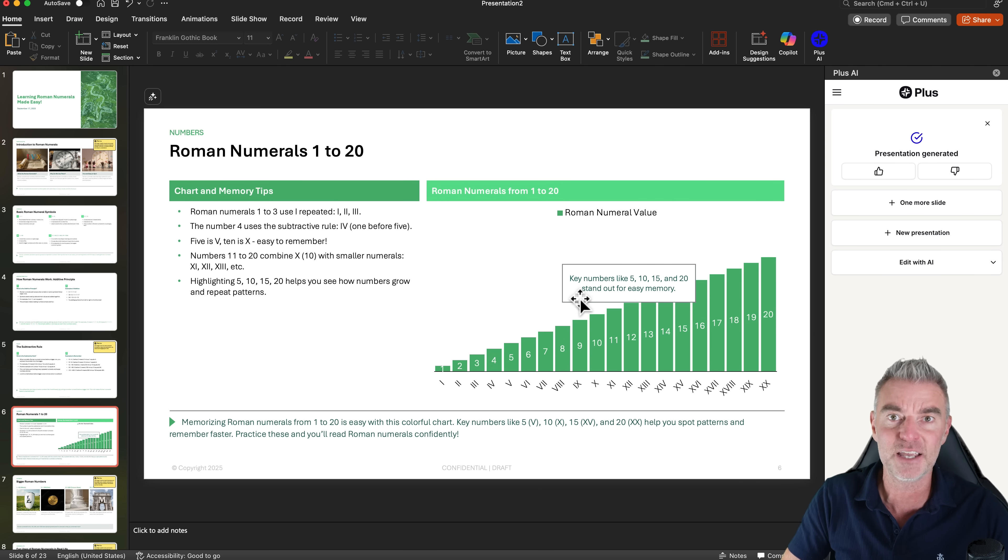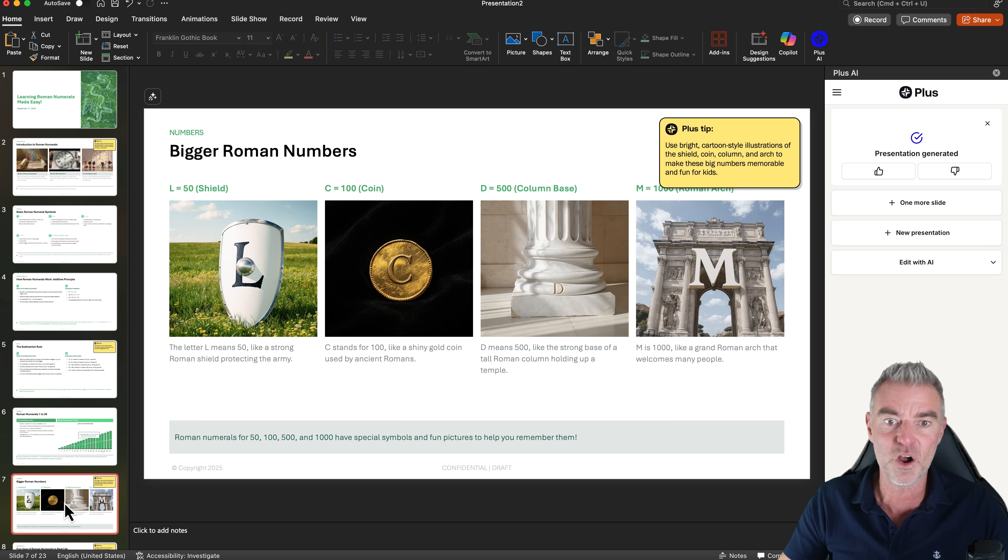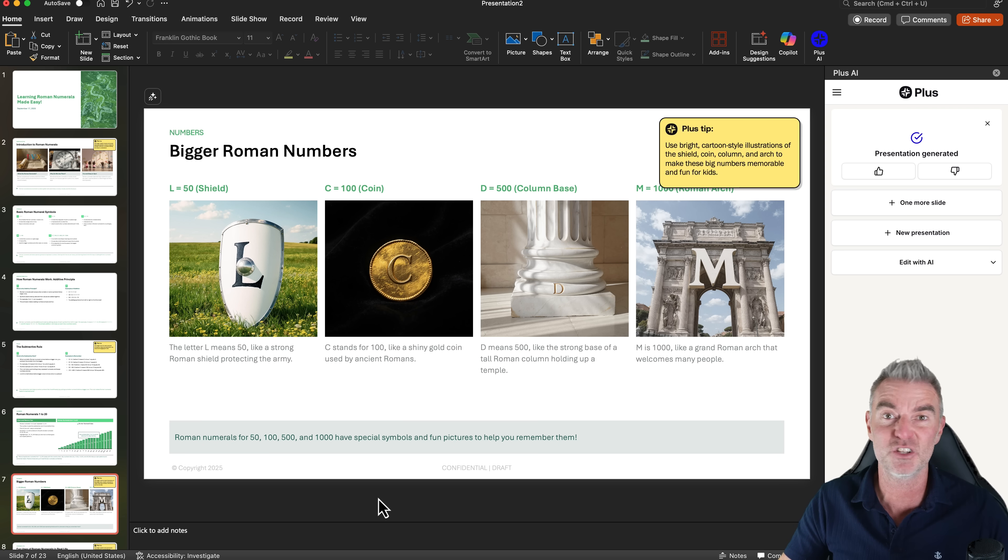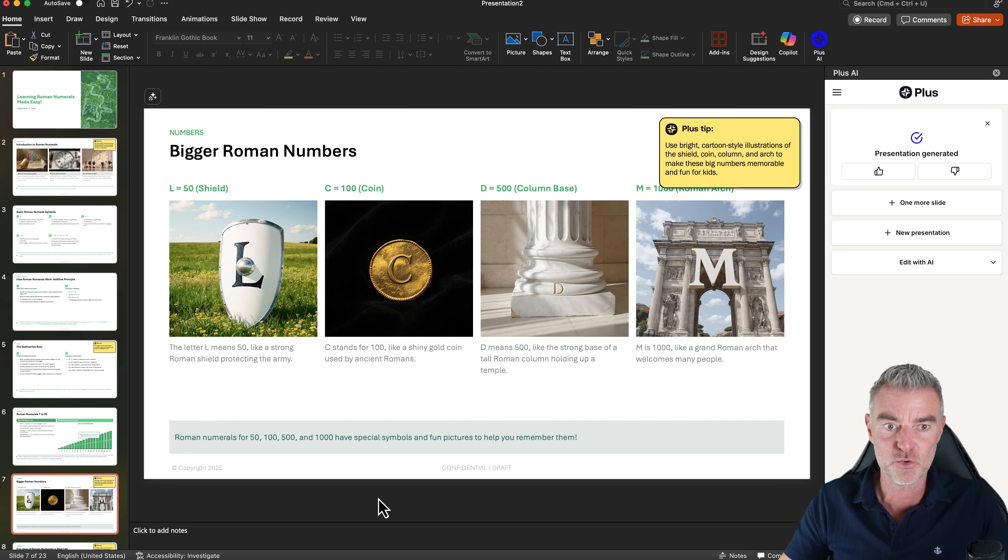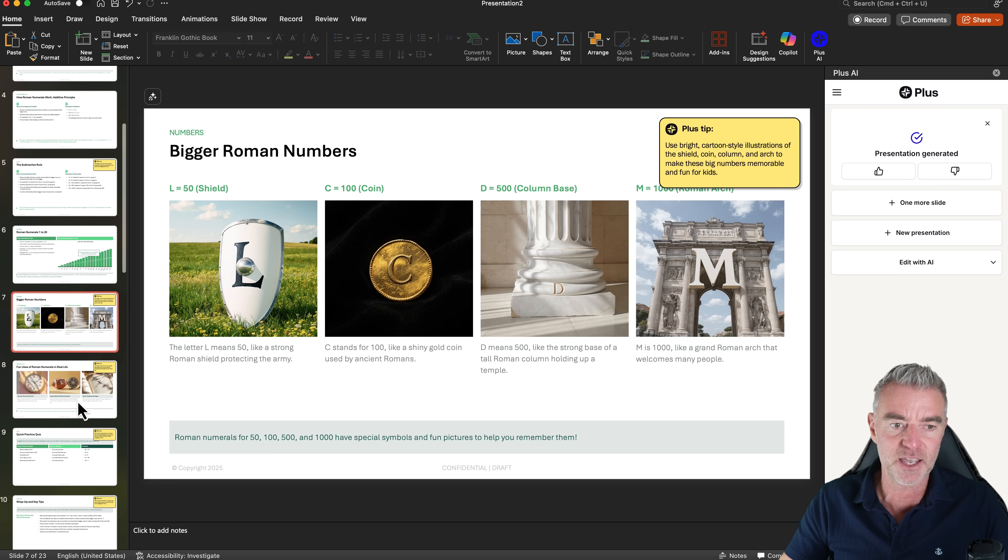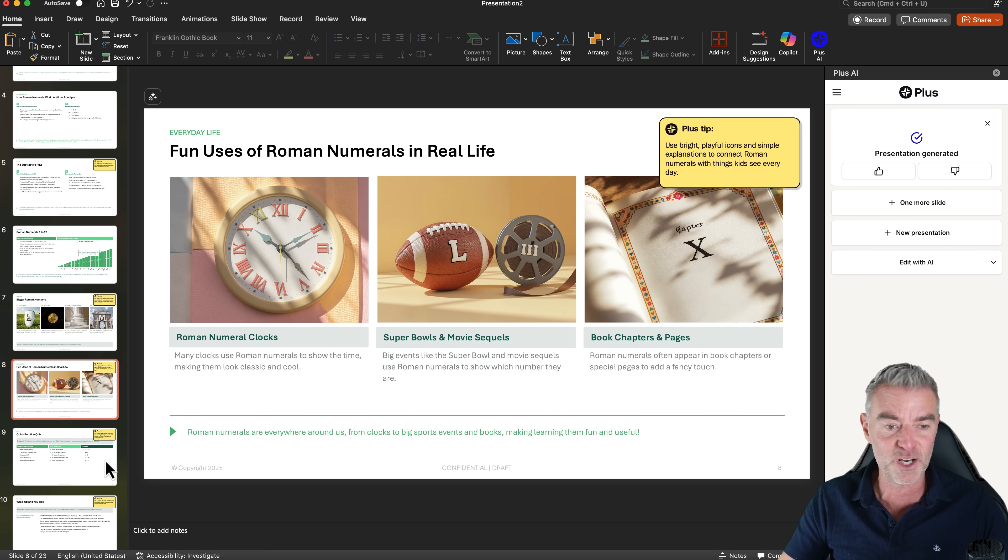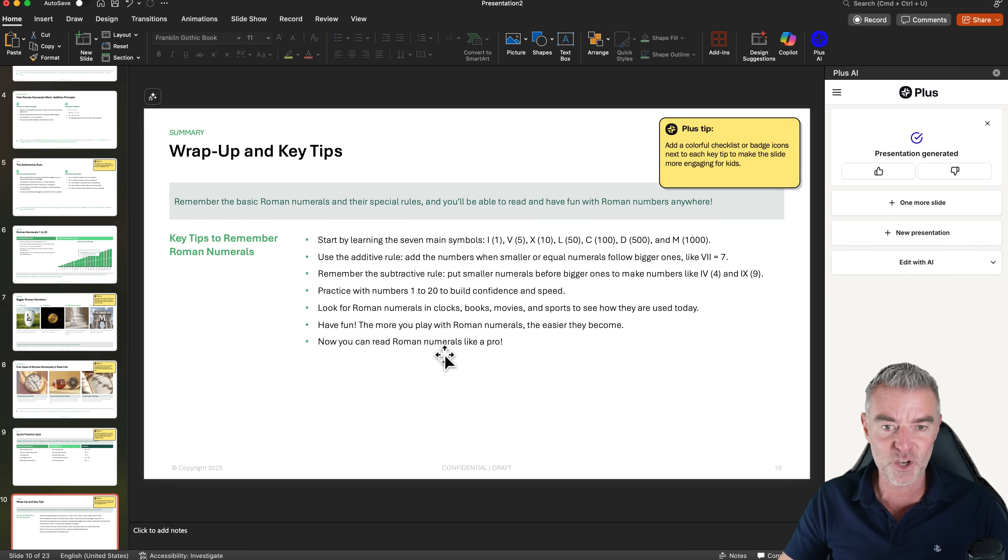Remember, I didn't tell it exactly what to put on every slide. It has worked that out from my basic prompt, just like you would prompt ChatGPT to create some content. You're doing it the same with Plus AI, except it's actually making all the slides and making them look really cool.